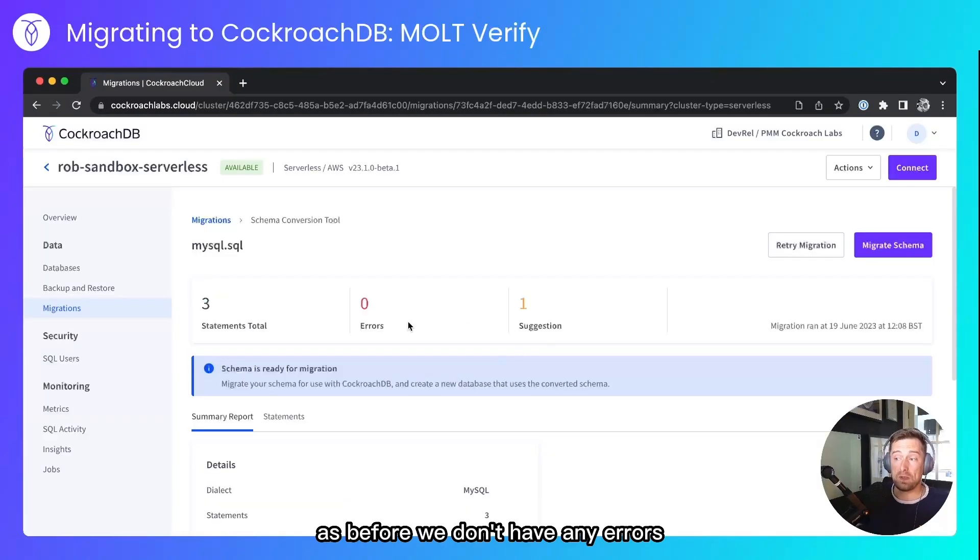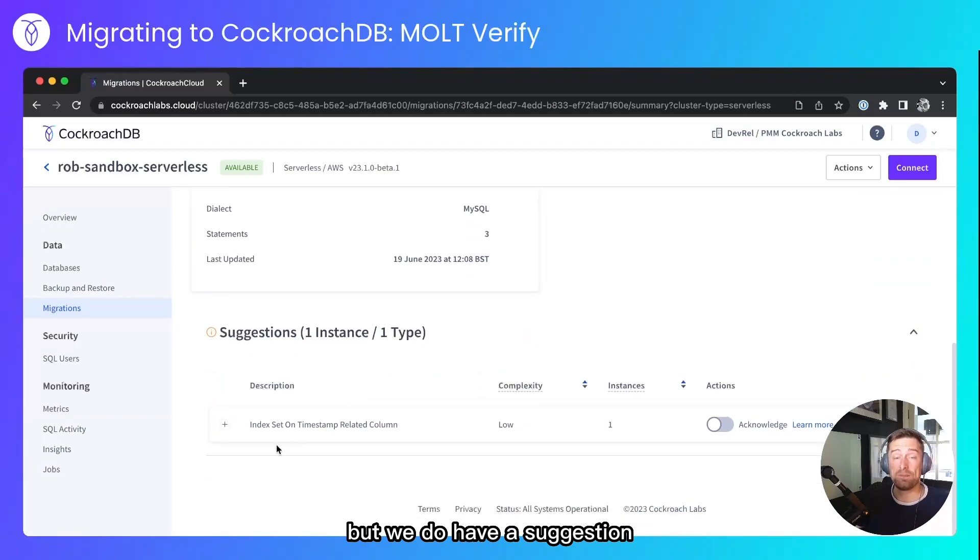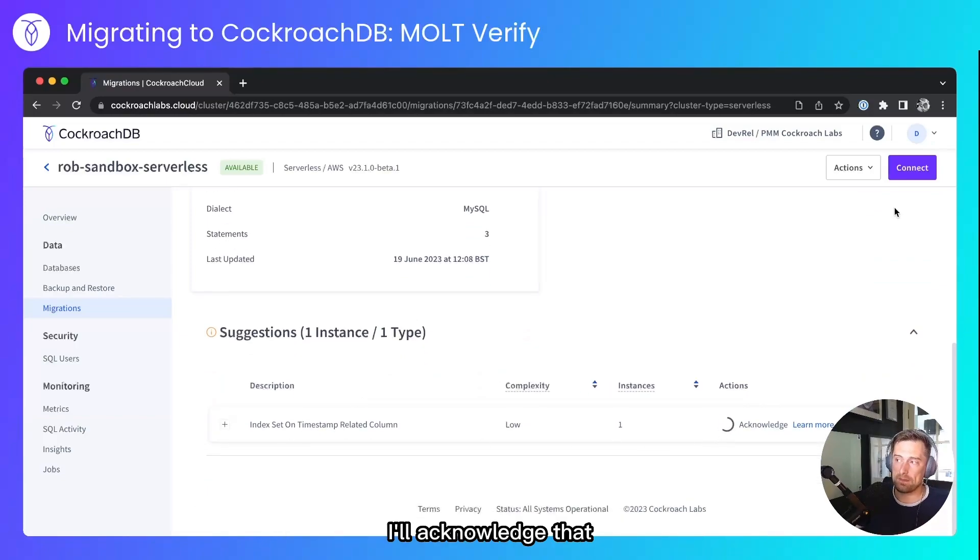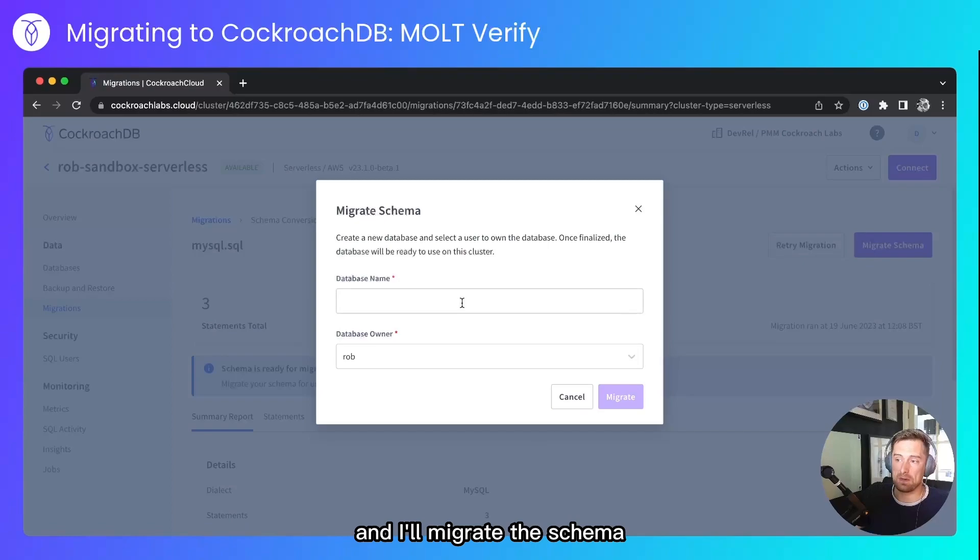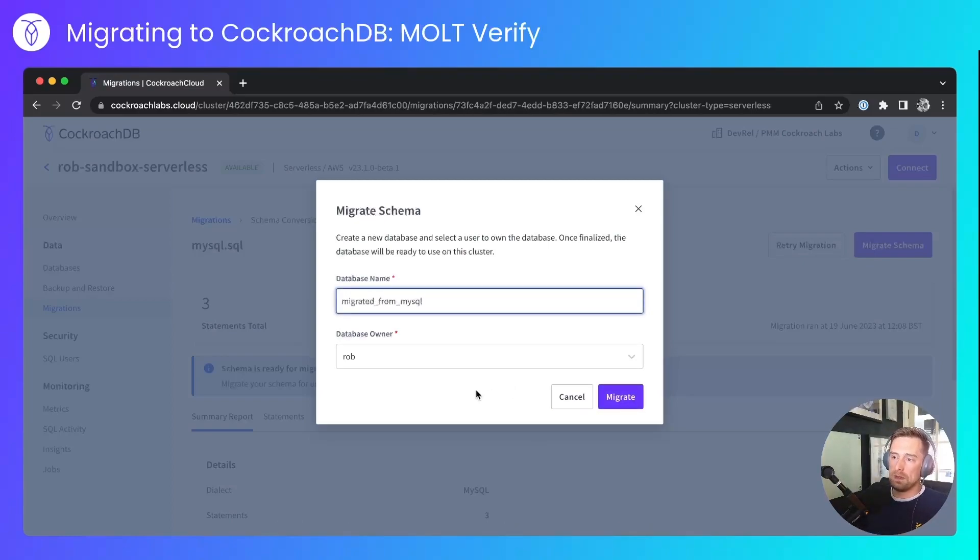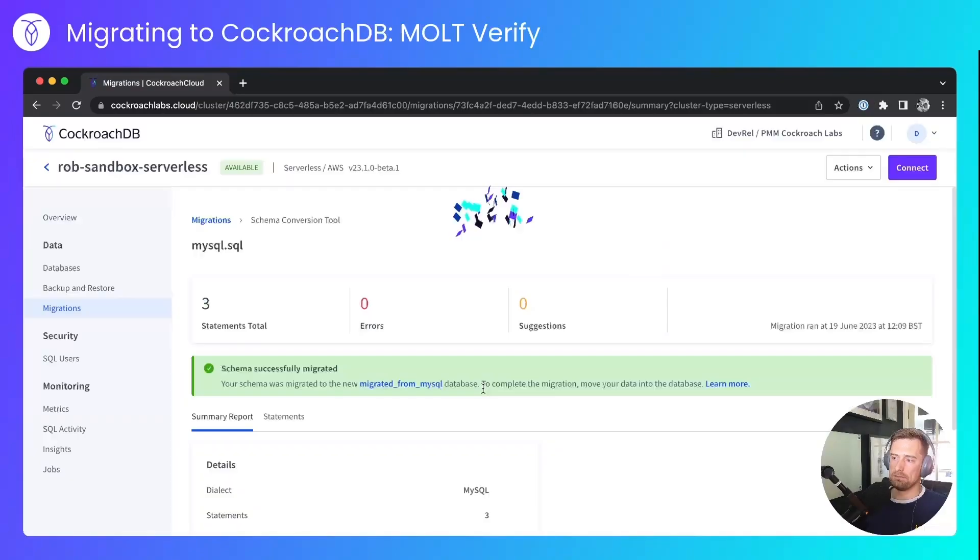As before, we don't have any errors, but we do have a suggestion. It's the same suggestion we saw last time. I'll acknowledge that, and I'll migrate the schema. I'll call this database Migrated from MySQL, and the database owner I'll leave as me.